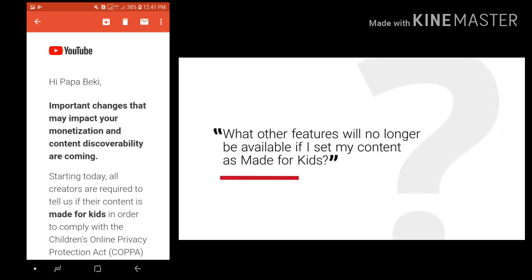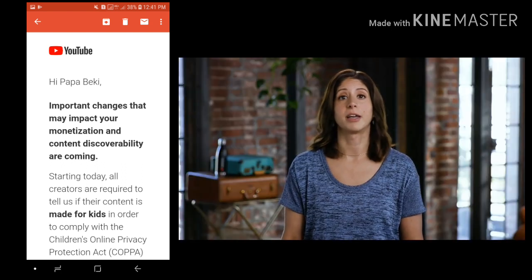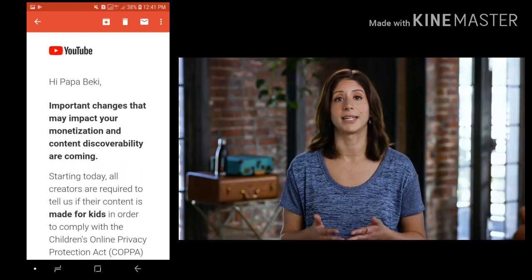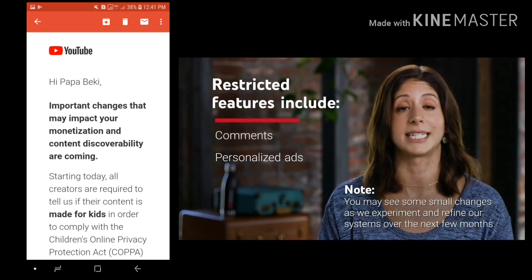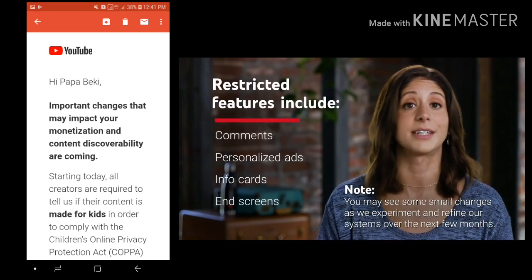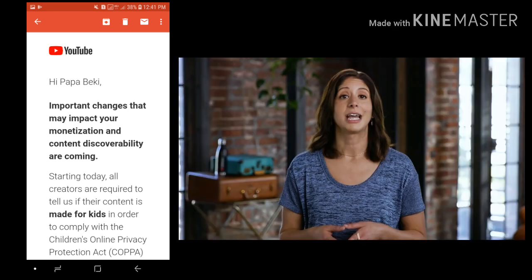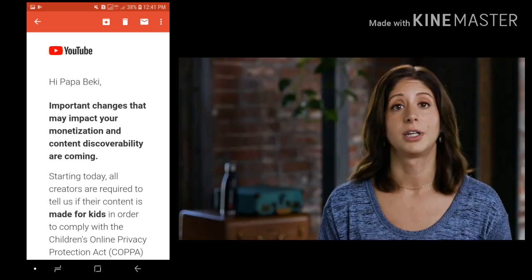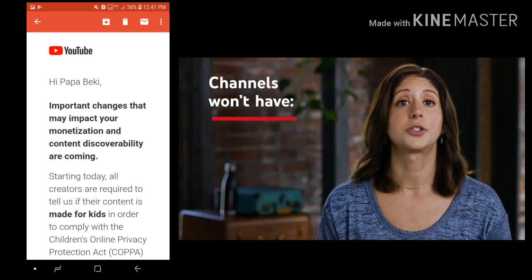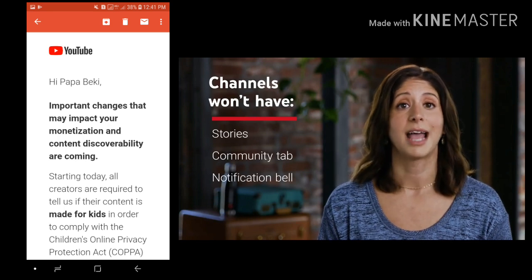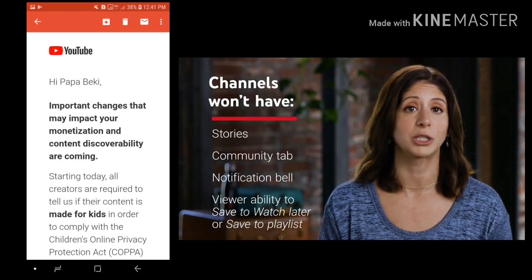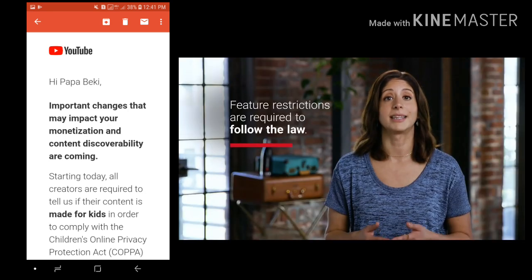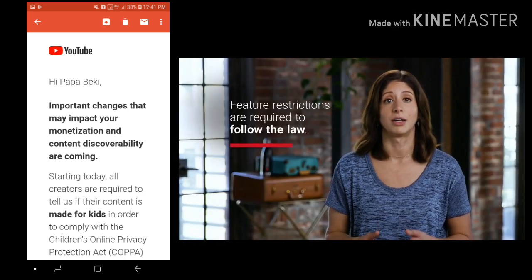What other features will no longer be available if I set my content as made for kids? Starting in January, if you mark a specific video as made for kids, features like comments, personalized advertising, info cards, end screens, and more won't be available on individual videos. If your entire channel is set as made for kids, your videos won't have any of those features. Your channel also won't have stories, the community tab, the notification bell, and your viewers won't be able to save to watch later or save to playlist. Keep in mind that these restrictions are to follow the law. For a full list of restricted features, visit our help center.